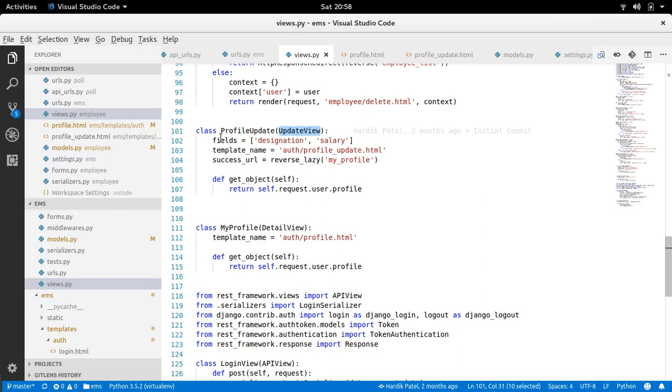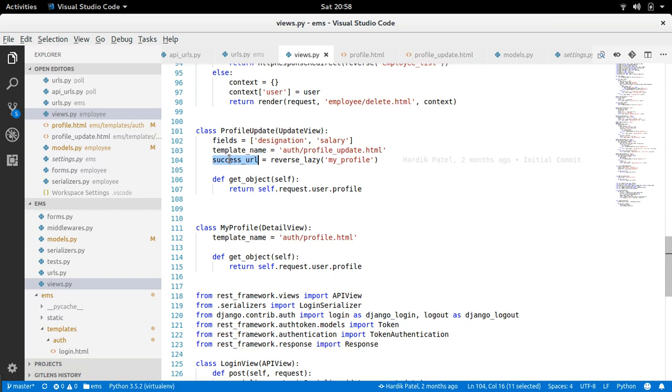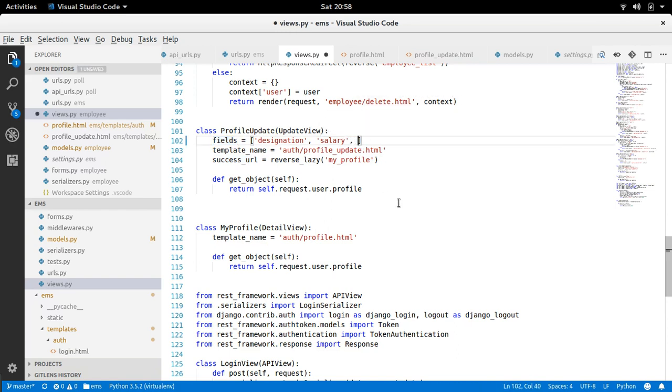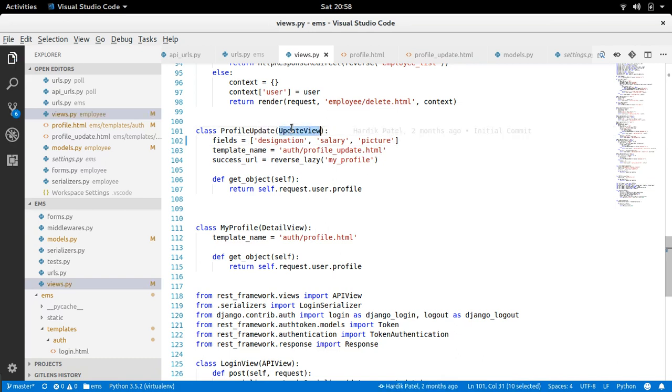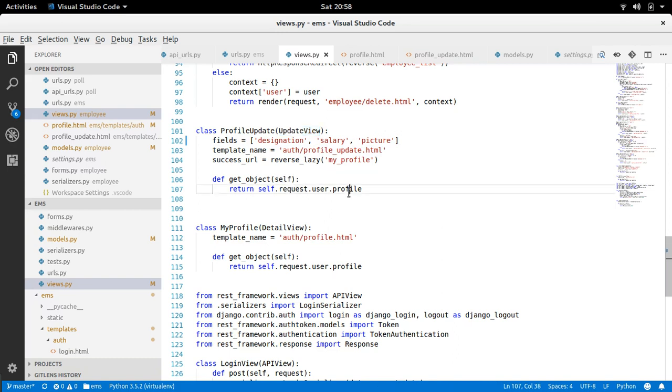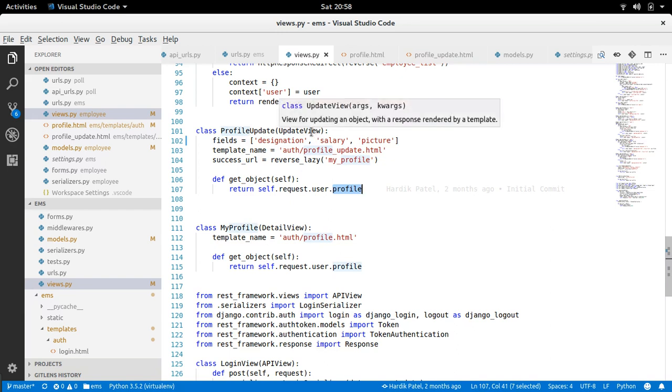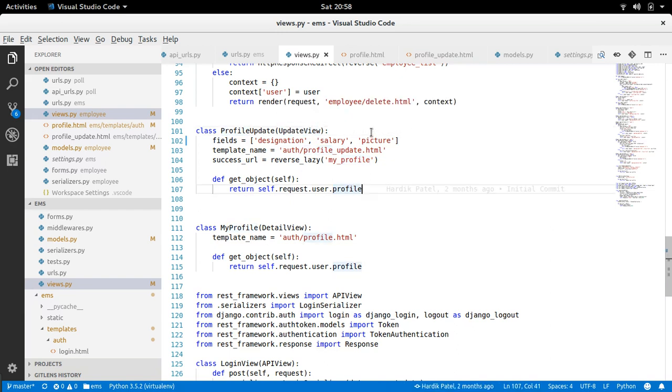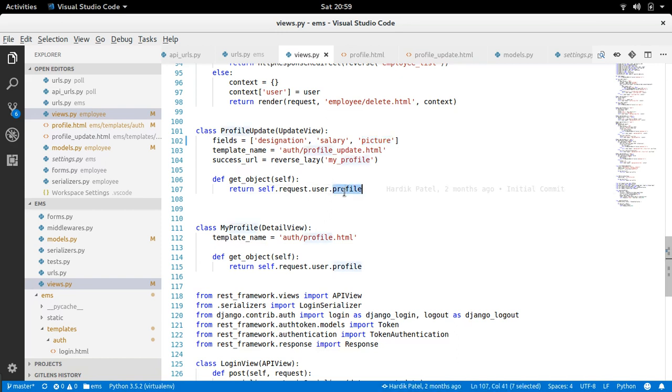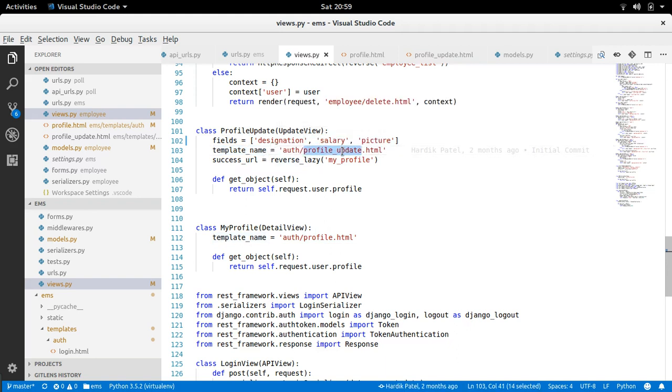And in that case what we need to provide three things: fields, template_name, and success_url. So these two things we need to update. But in this generic update view, Django will understand that this field is coming from profile model and also this update view knows that this picture is an image field. So whenever we are going to render that template automatically by this update view, in this profile update view, an input type file will be rendered.